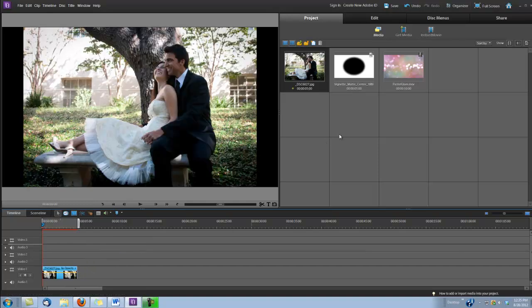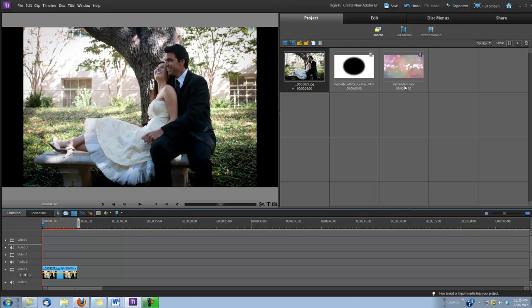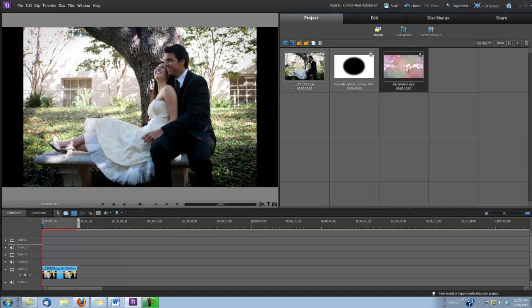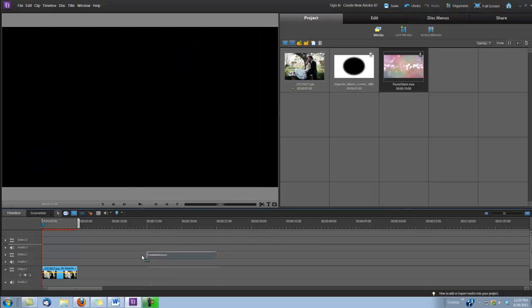Second, we're going to bring in our background. For this particular example, I'm using the background that's called Pastel Glam. There's lots of really pretty and cool backgrounds on Sparticles, so you can go through and choose the one that you like best. I'm going to use Pastel Glam here, and I'm going to put it on video track number two.